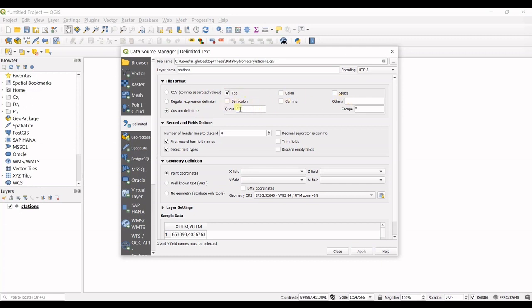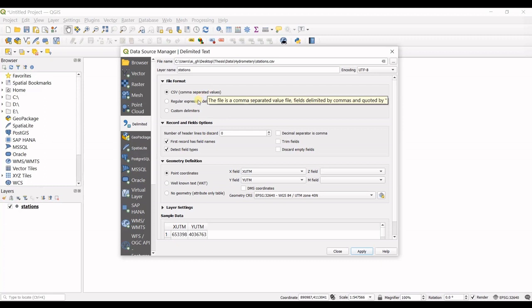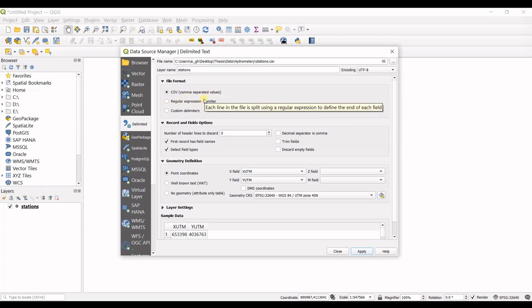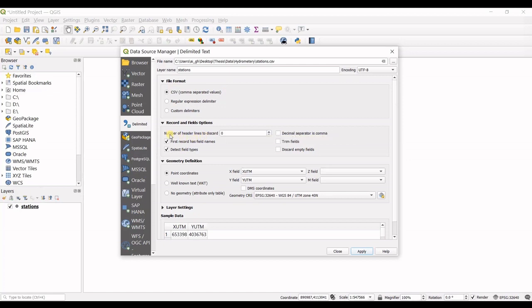Or if it's not mentioned here, you can just type it. Mine is CSV, comma-separated values. So my numbers or values are separated using commas, as explained here.